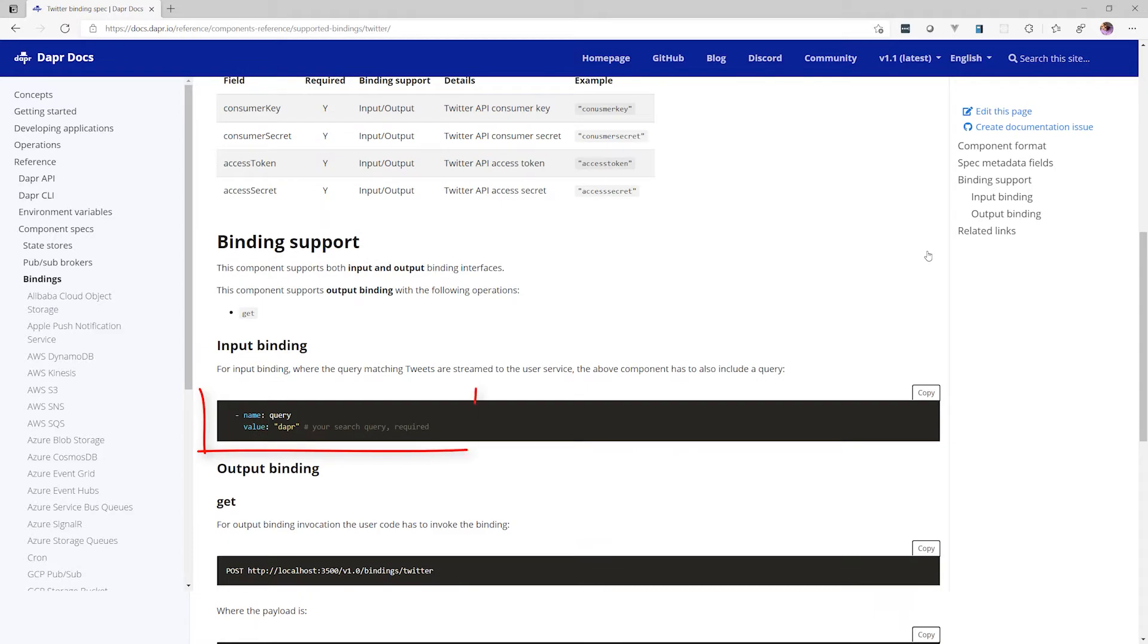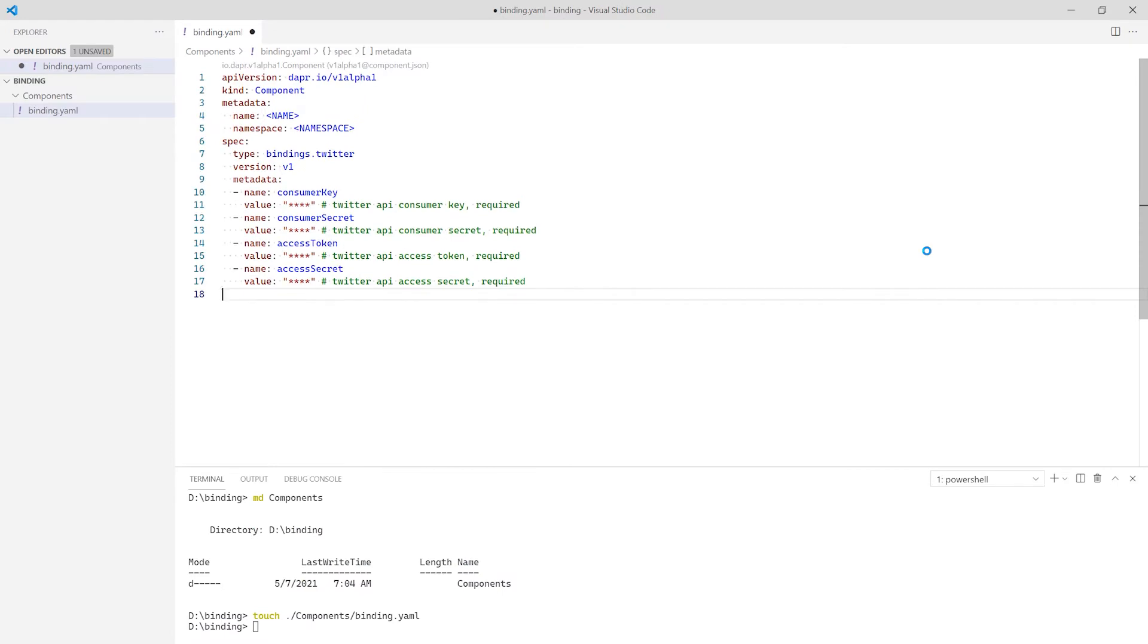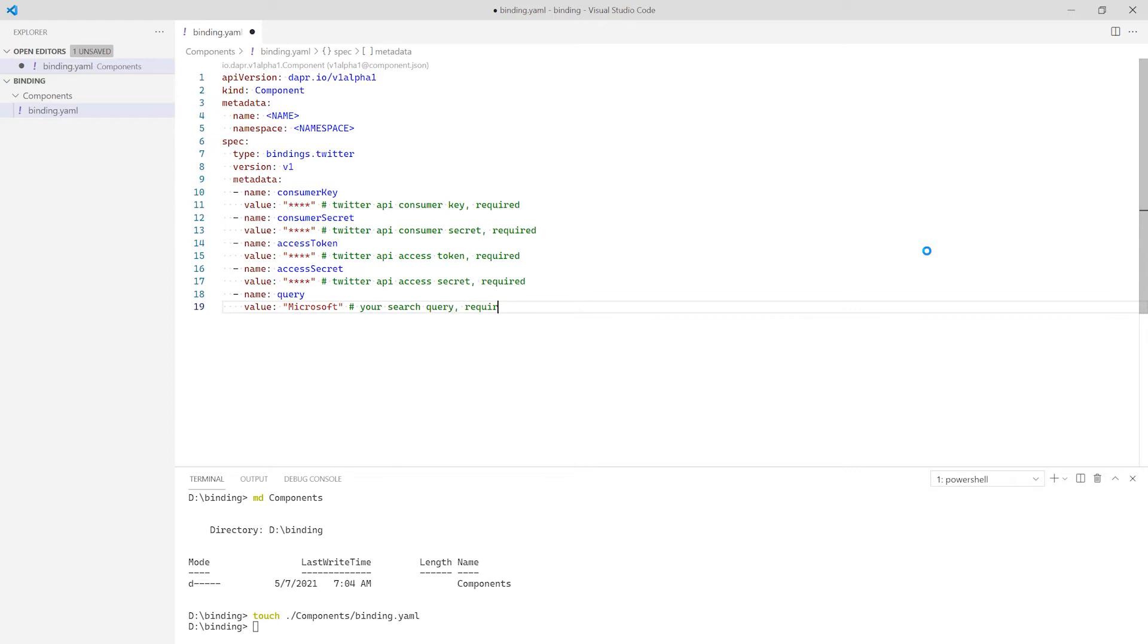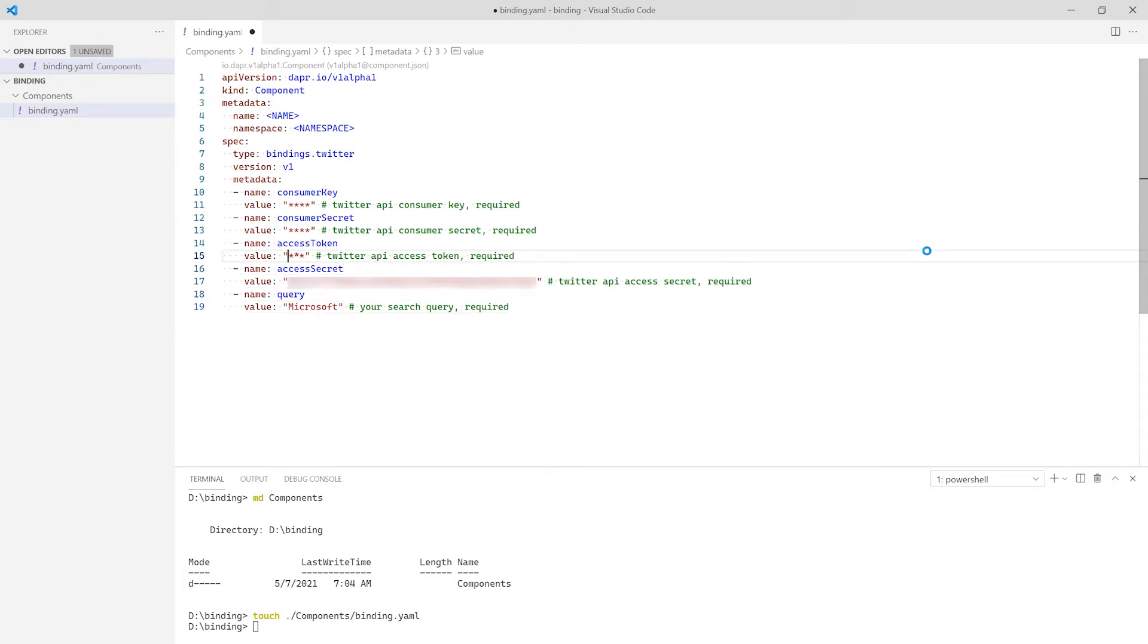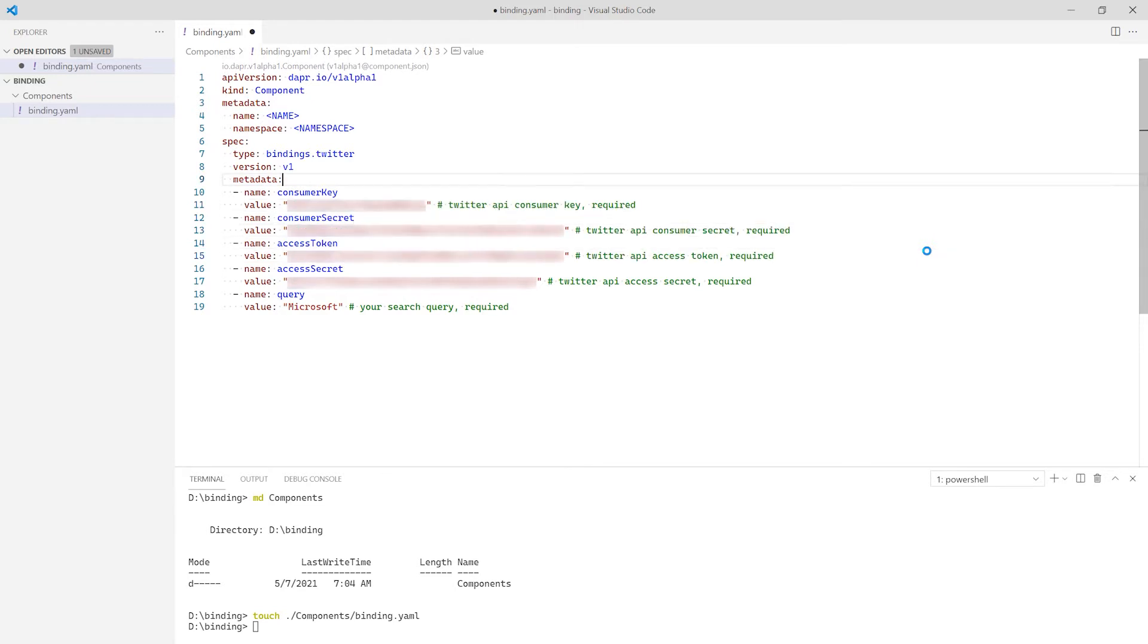If I scroll down, I can see I also need to add a query element. Now I'm going to paste the sample YAML and update the information. First, I will add the query element and set the value to Microsoft. This will cause Dapr to trigger my code whenever a tweet contains the word Microsoft. Next, I will update the secrets and keys with the values from my Twitter developer account.